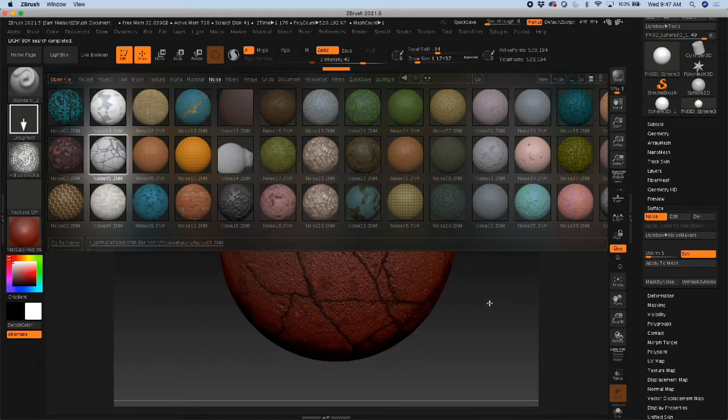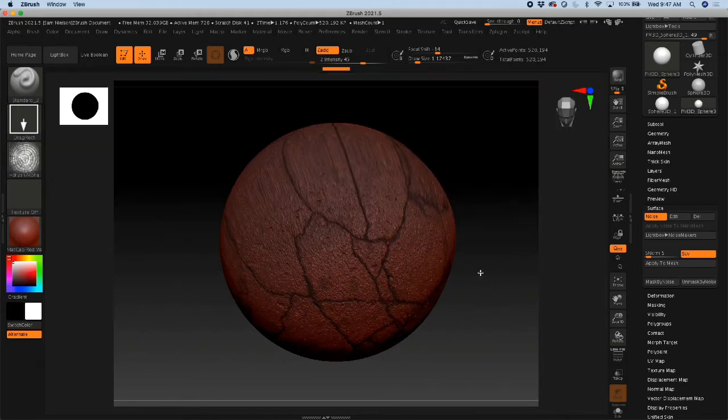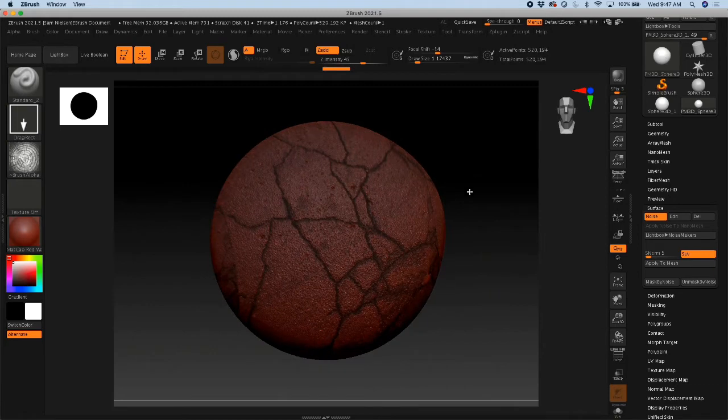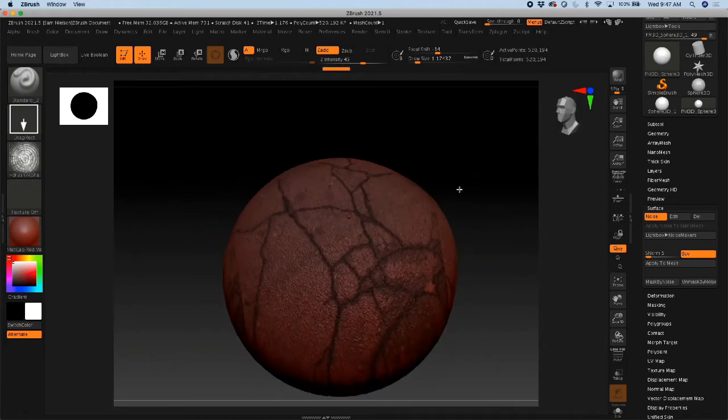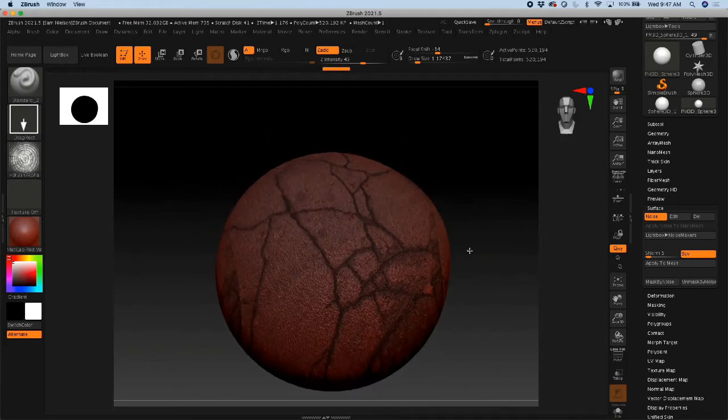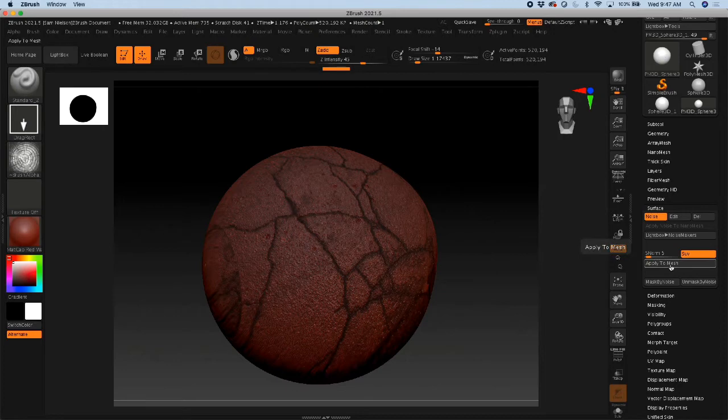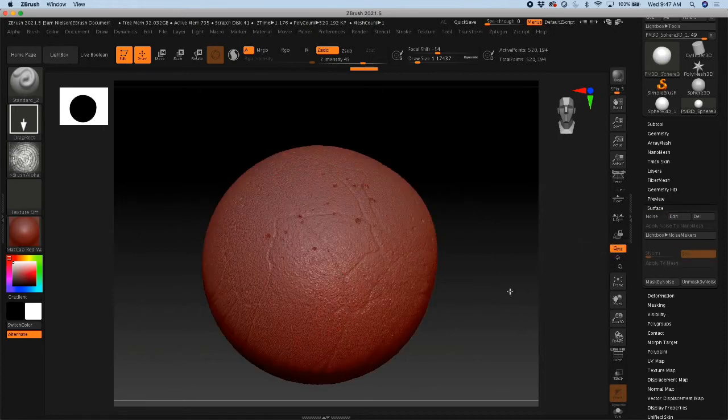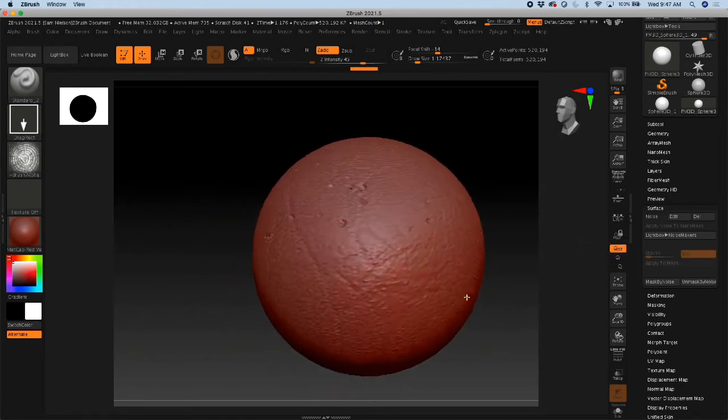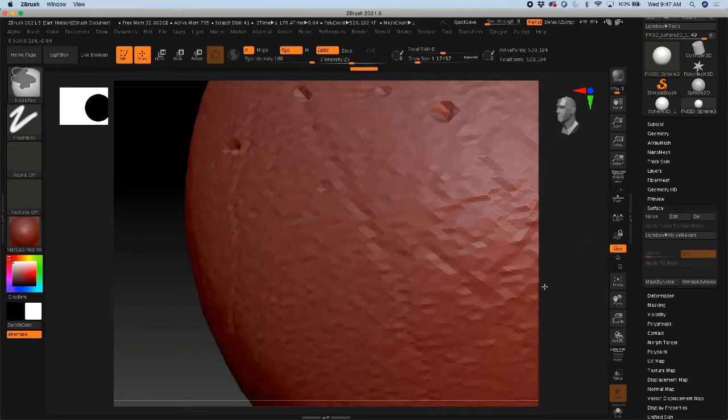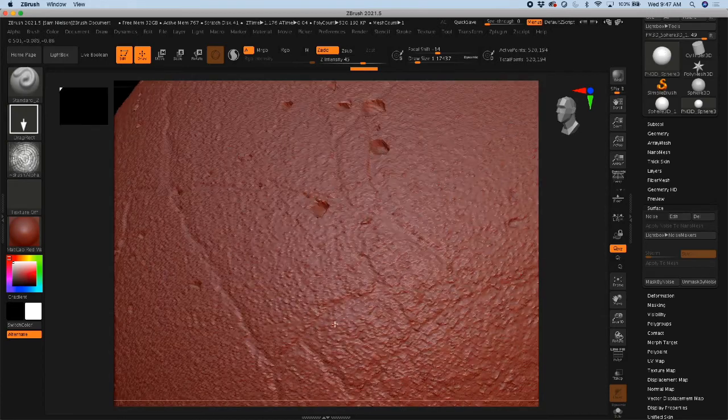And you'll notice, as I turn my lightbox off, that it's trying to bring color in, which I'm not necessarily going to apply, but when I say apply to mesh, it's going to give me the extra texture that came from that.